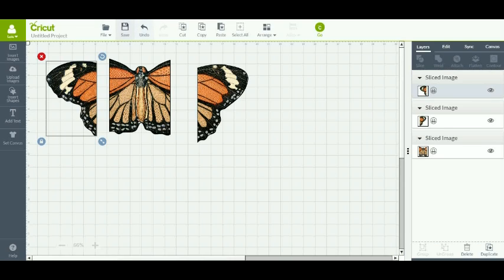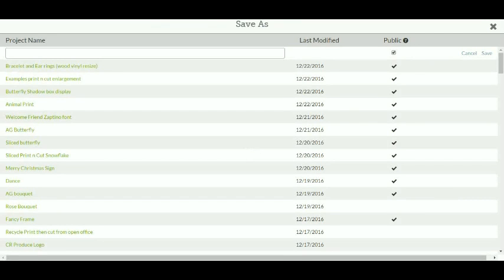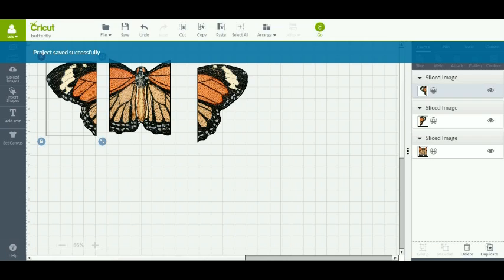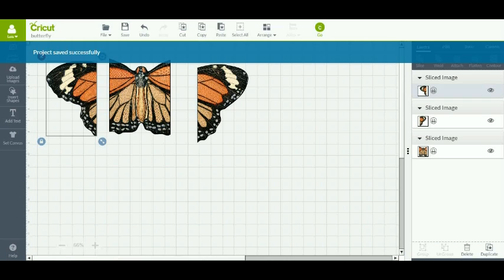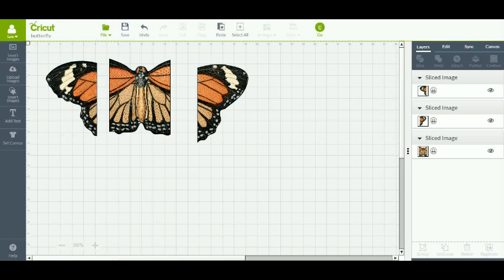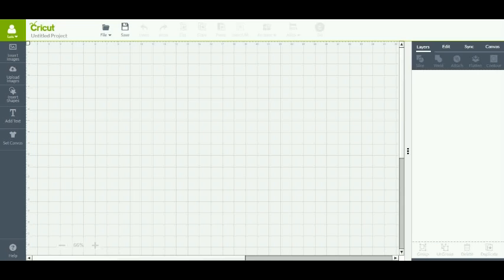Do not forget to save your images. Sometimes we get so involved with creating that we forget the save button. You hit save, type in the name of whatever you want to name your project. And then you hit save over here. We'll call this butterfly. You hit save over here. And it says project saved successfully. And then you can open a new file. Sometimes it will ask you again if you want to save what's on the previous mat. Just say no if you've already saved it. So I often forget to tell people that is to save your projects.